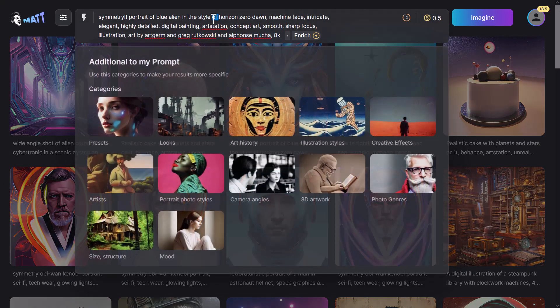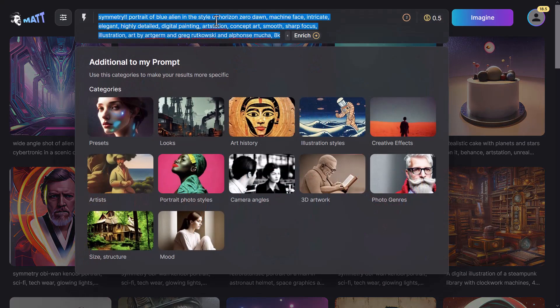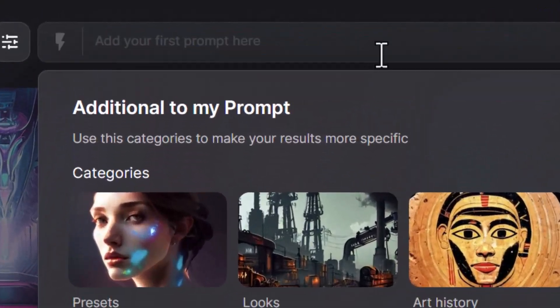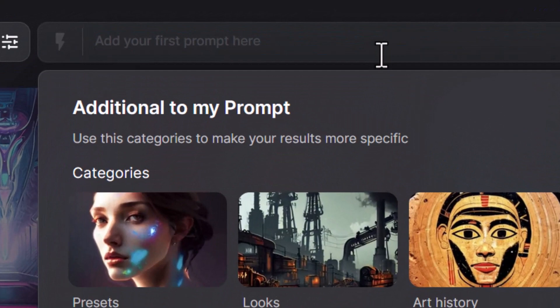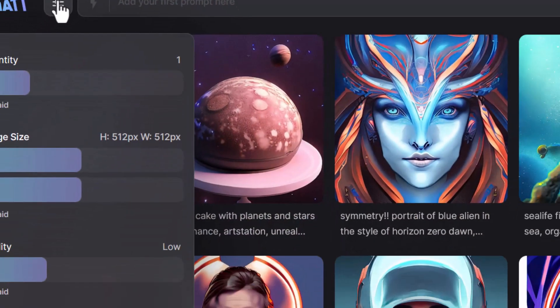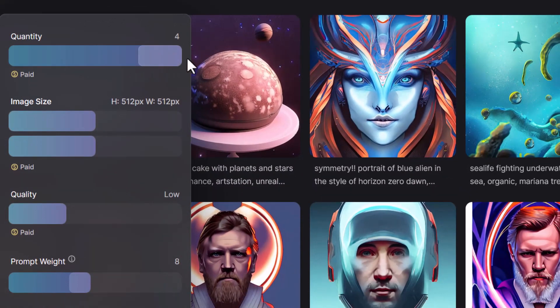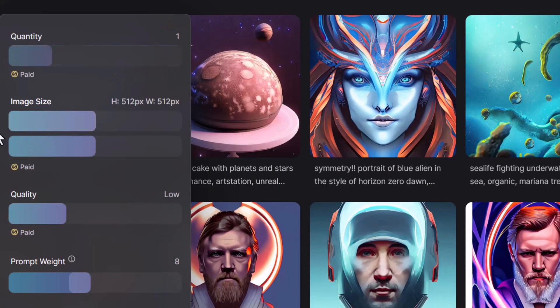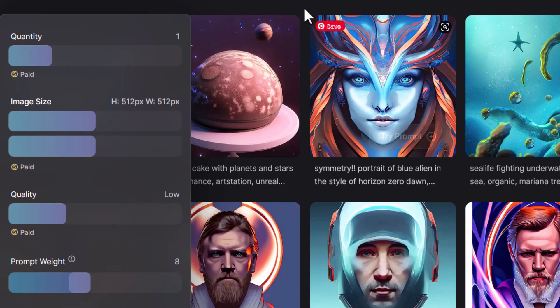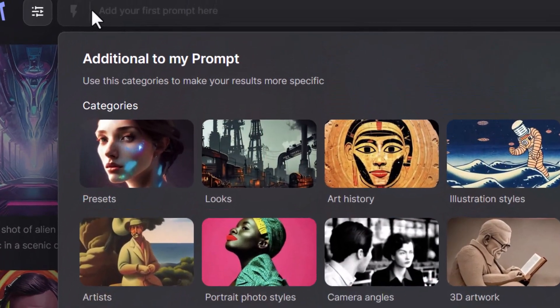Now I'm using a free account. I have 20 credits, which generally I think it's about half a credit per generation. One thing I will say though is there's a few paid options here. In order to change the quantity or the image size, these are mostly paid options. So you just get a pretty basic chance at a prompt.